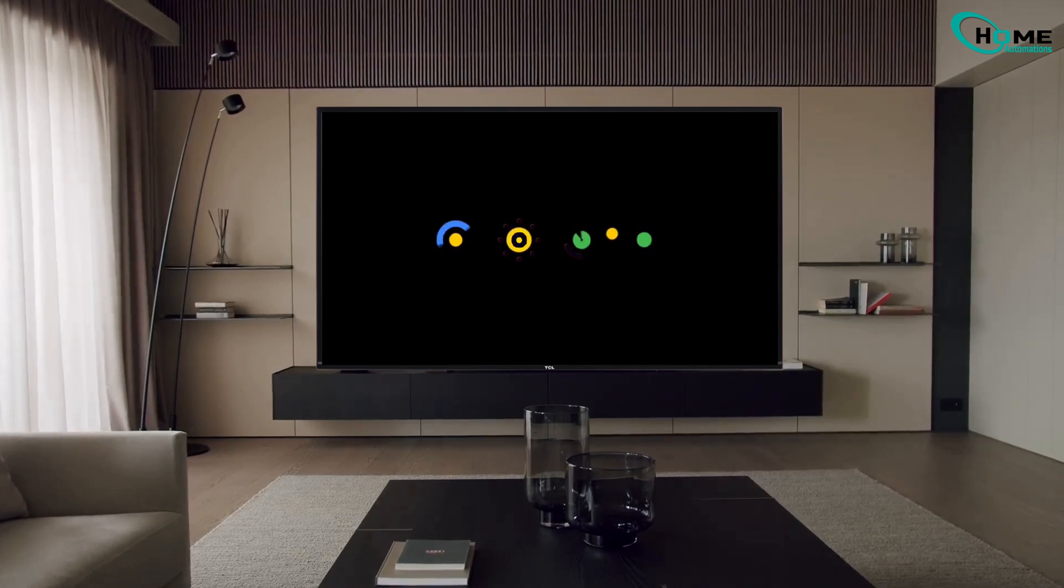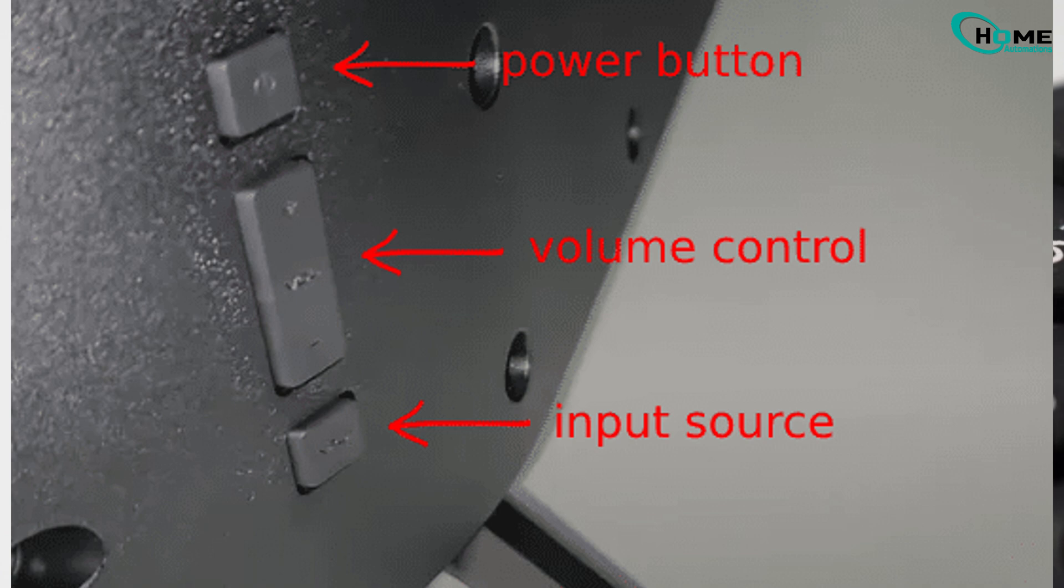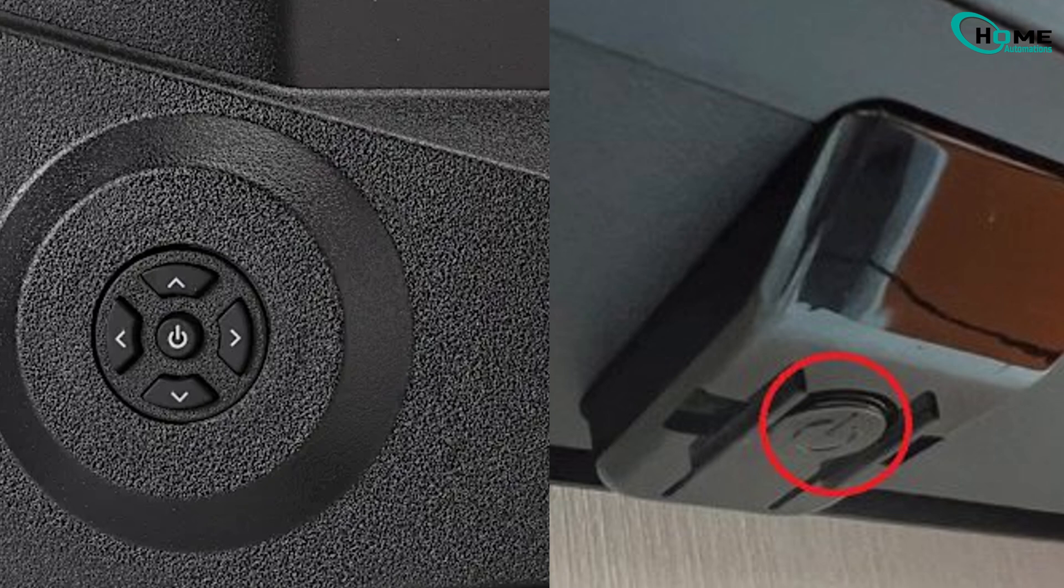First, some TVs have physical buttons like power, volume up, and volume down. Others might only have one joystick-style button.